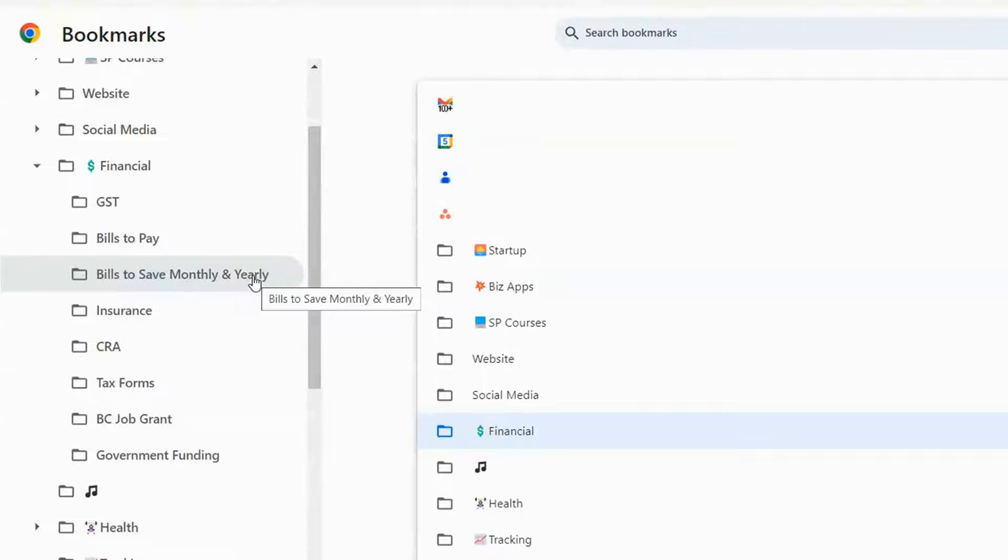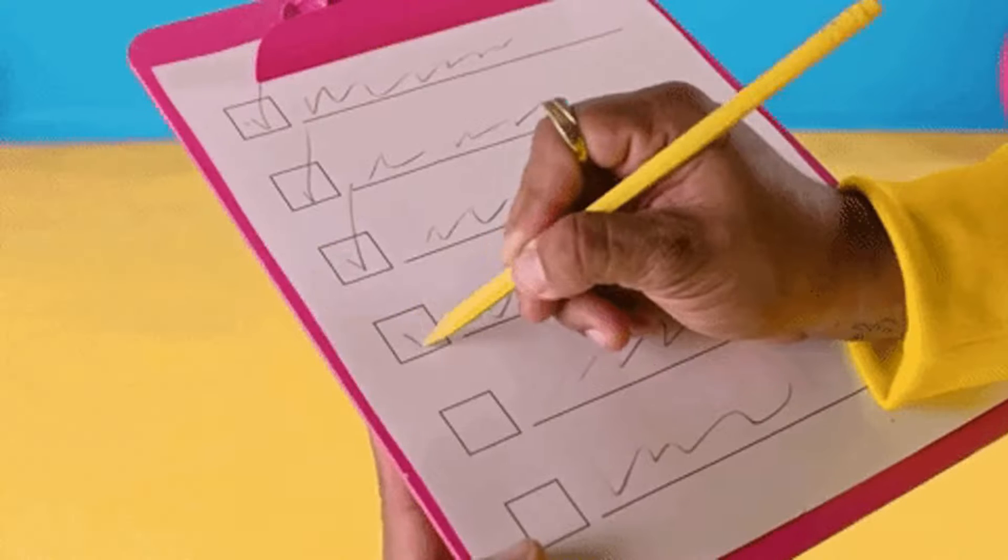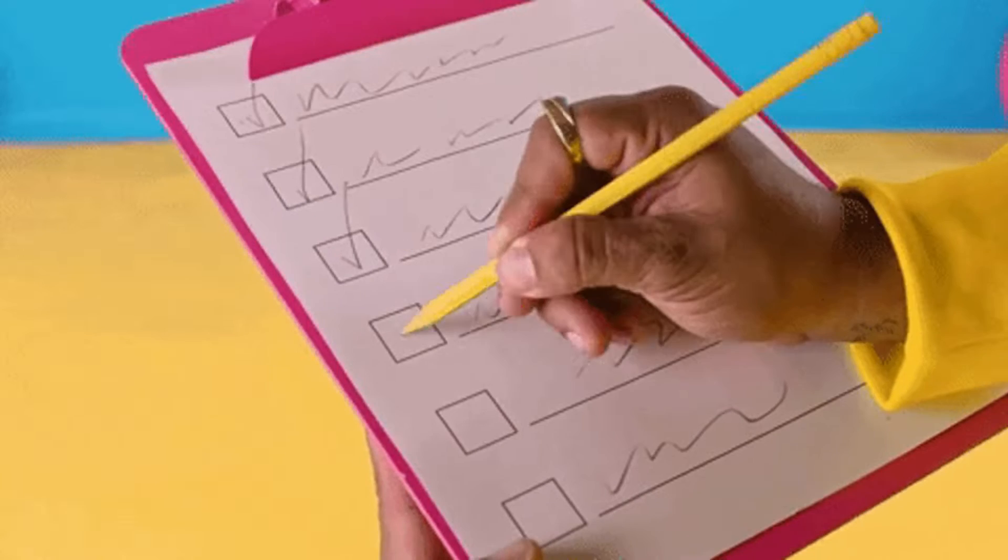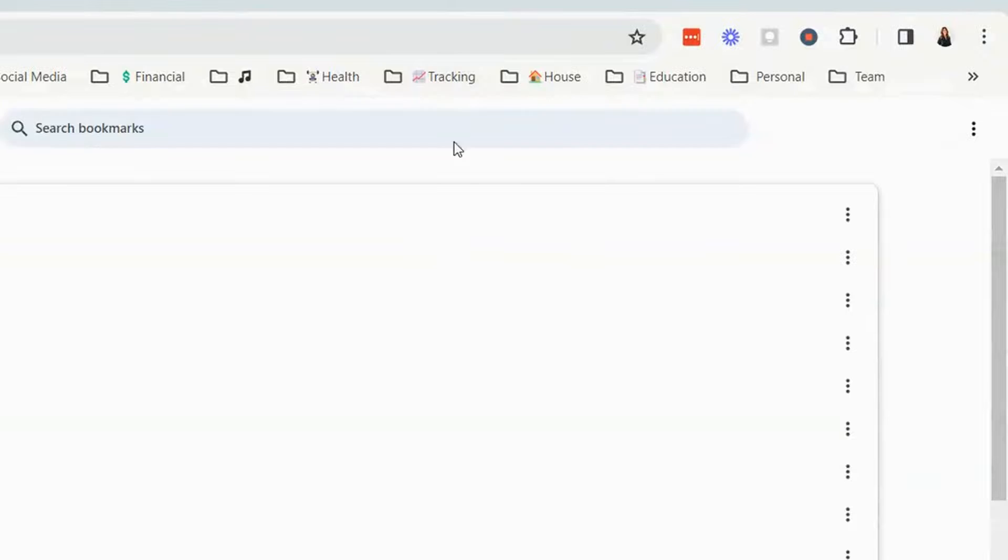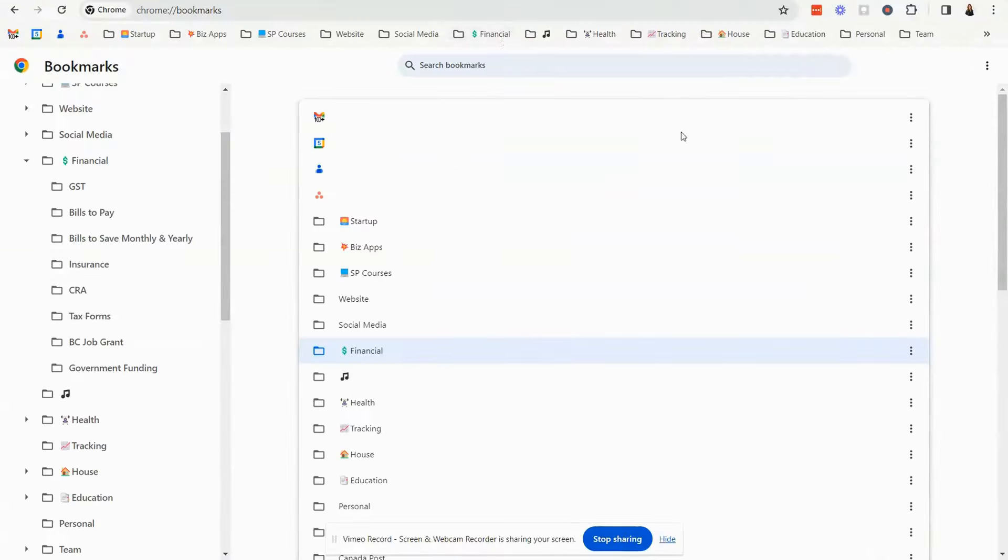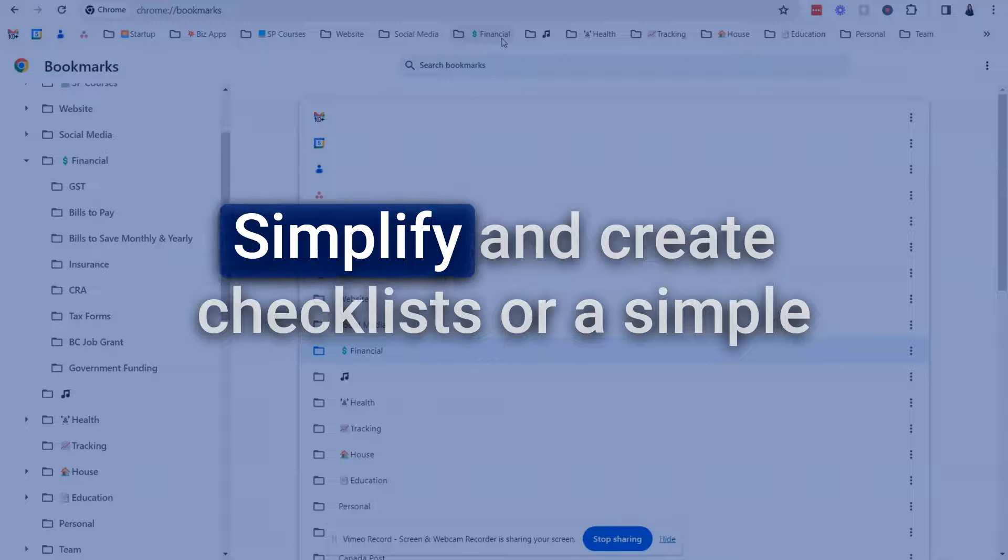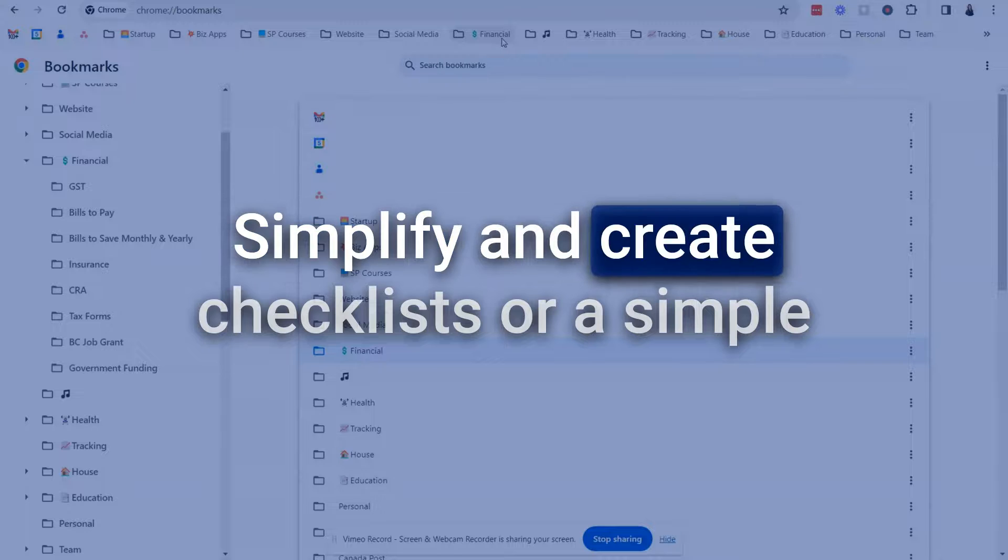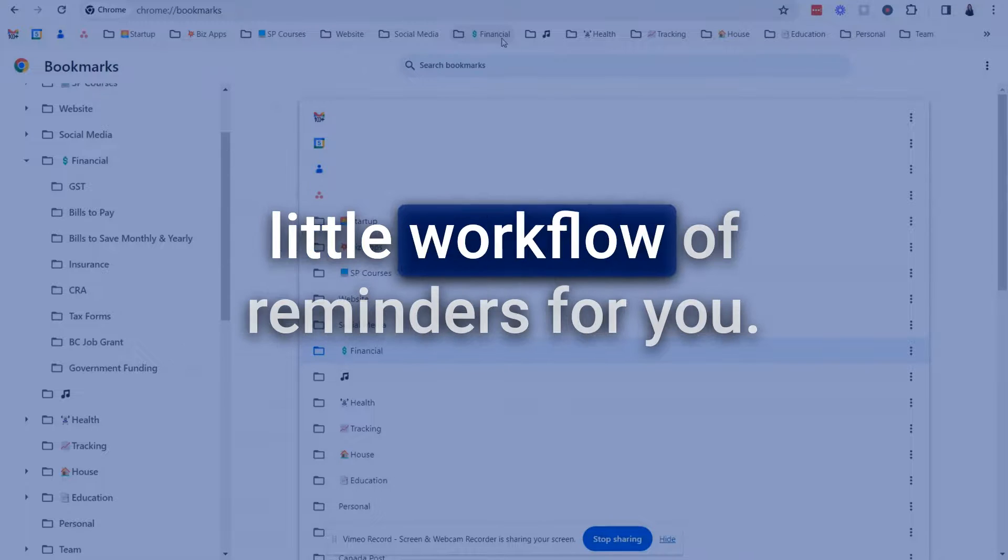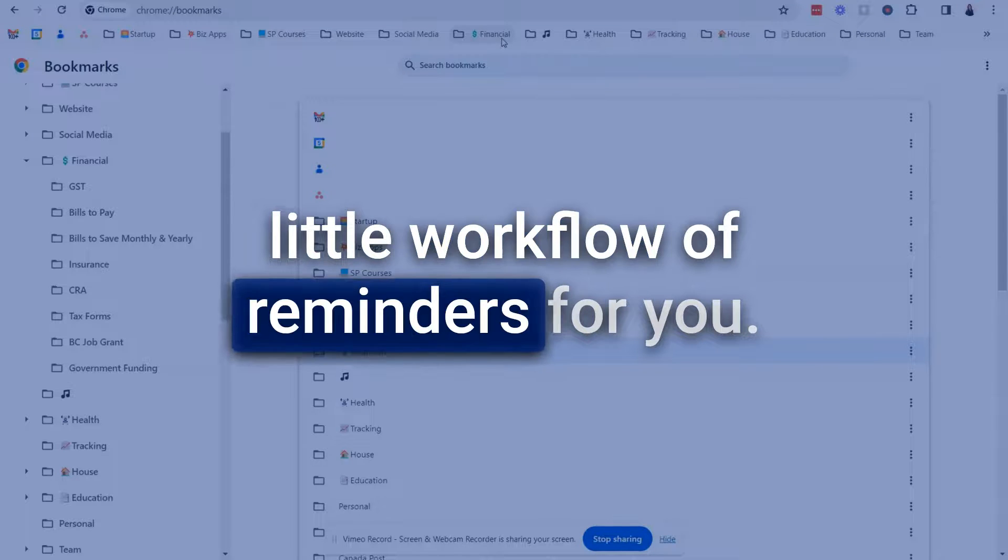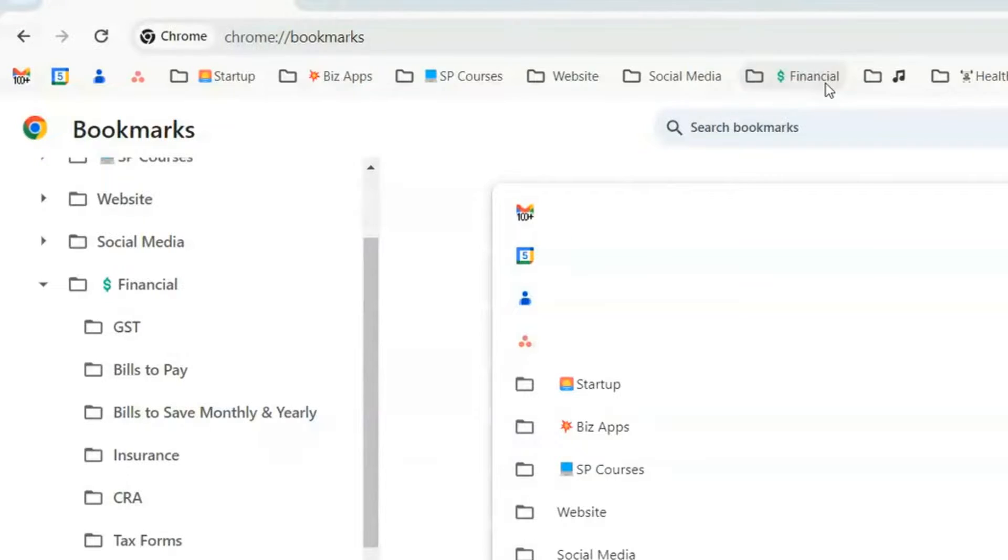And so inside of here there are all the bookmarks to all the utilities that I need to go to at the end of the year. It's like a visual checklist and I don't have to think about it. If you need to track business stats you could have those all bookmarked in there. So that's how you can use your bookmarks to simplify and create checklists or a simple little workflow of reminders for you.